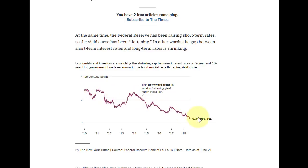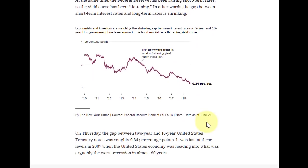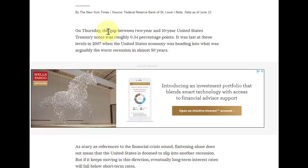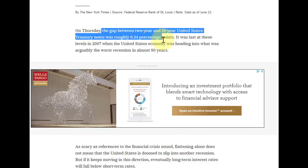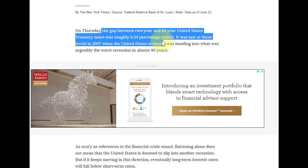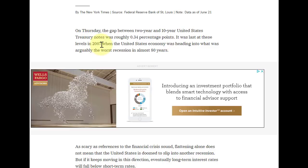So if twos and tens are getting closer together but the five-year hasn't really changed, that presents an interesting trade opportunity in the five-year. Continuing with the article: on Thursday the gap between two-year and ten-year was 0.34. It was last at these levels in 2007, when the United States economy was headed into what was arguably the worst recession in 80 years. That is exactly why we're bearish and exactly why we are very concerned with the risks in the market.